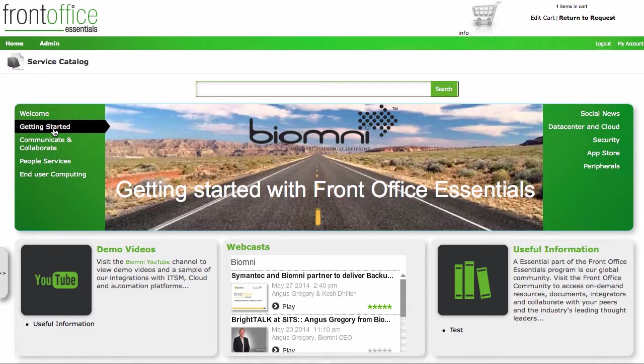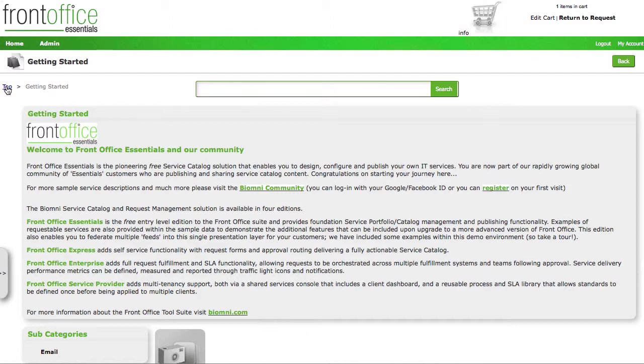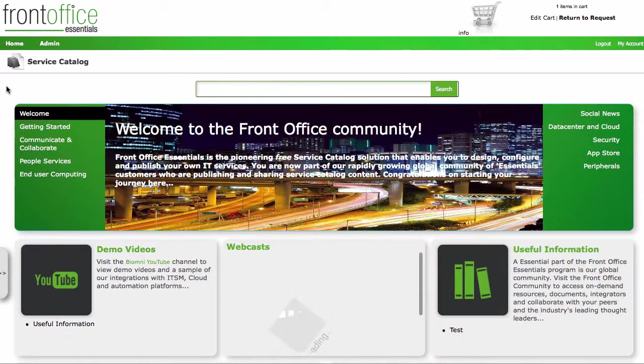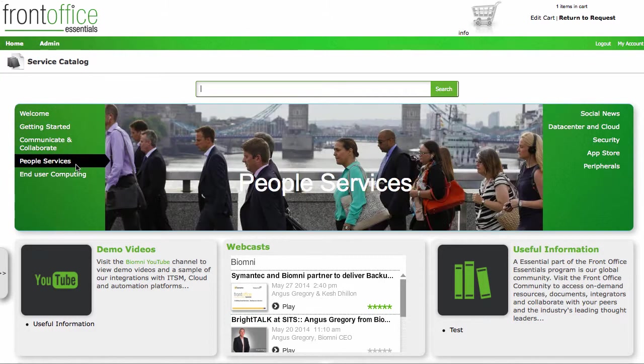If I click into here, we actually see more information about the different areas that you can visit and the different things that you can do with Front Office as well. Any time you want to get back to the home page, just click on home or click on top as I did as well.